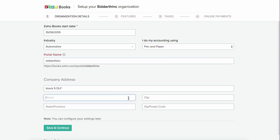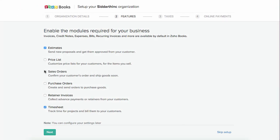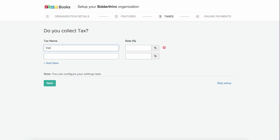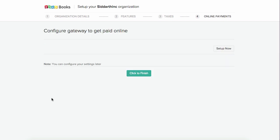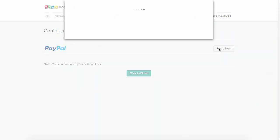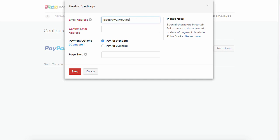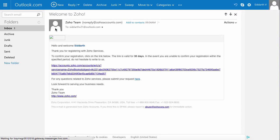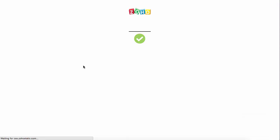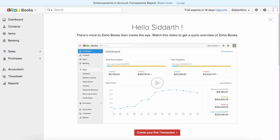Enter the address of your company and select Save and Continue. Here you can select the various modules for your business, such as sales orders, purchase orders, return invoices, etc. In this section, you can add tax information — enter the tax name and corresponding tax rates. You can configure the online payment gateway to receive online payments for your invoices — click on the Setup Now button next to PayPal to configure. When you sign up for Zoho Books, you get a 14-day free trial to experience the features and functionalities.